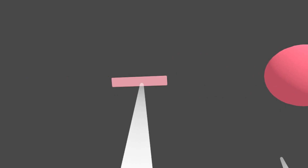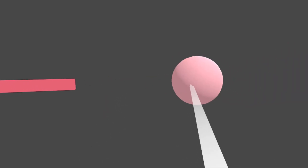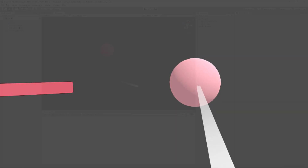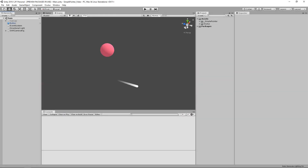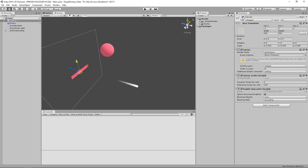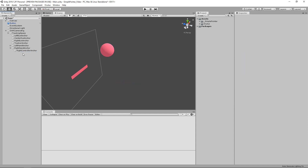Hello and welcome back. In the last video we finished up our physics pointer and in this one we're going to be working on the canvas pointer. Since we've already handled all the input we just need to handle the pointer portion. In the last video we disabled the canvas so the first thing we need to do is re-enable that. Then I'm going to go to the camera rig, go to my right hand, and disable or delete the physics pointer for now, and we'll go to the prefabs folder to get the canvas pointer.